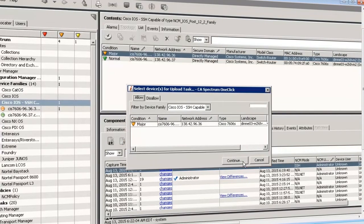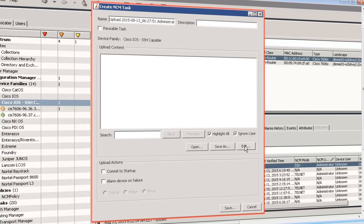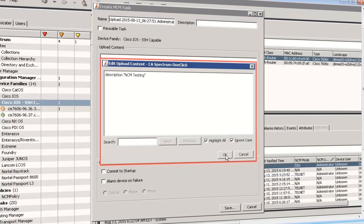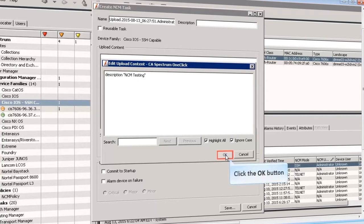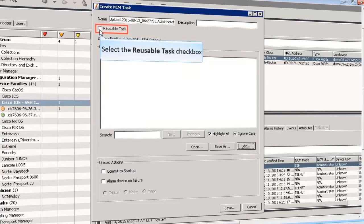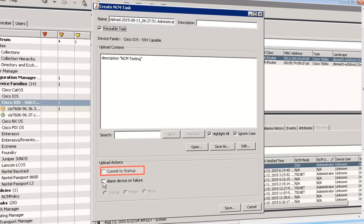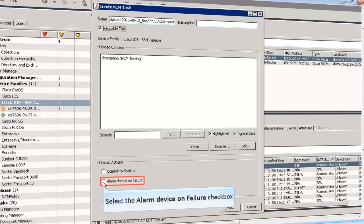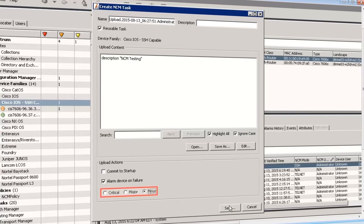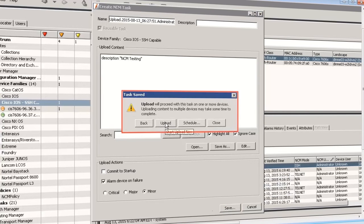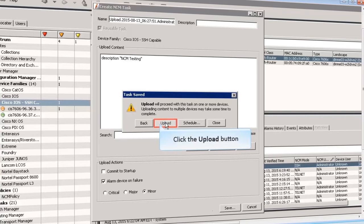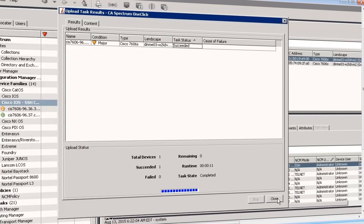The Upload Task dialog is displayed — click the Continue button. The Create NCM Task dialog is displayed. Click the Edit button; the Edit Upload Content dialog is displayed. Enter the content that you want to merge and upload in the device configuration and click OK. You can select the Reusable Task checkbox to make the task reusable. Additionally, you can select the Commit to Startup checkbox to copy the configuration to the Startup configuration. You can also select the Alarm Device on Failure checkbox to generate an alarm and notify if the task fails. Once selected, the Severity levels — Critical, Major, and Minor — are enabled. Select the required severity level, click Save, then click Upload. The Upload Task results screen confirms successful upload. Click the Close button.